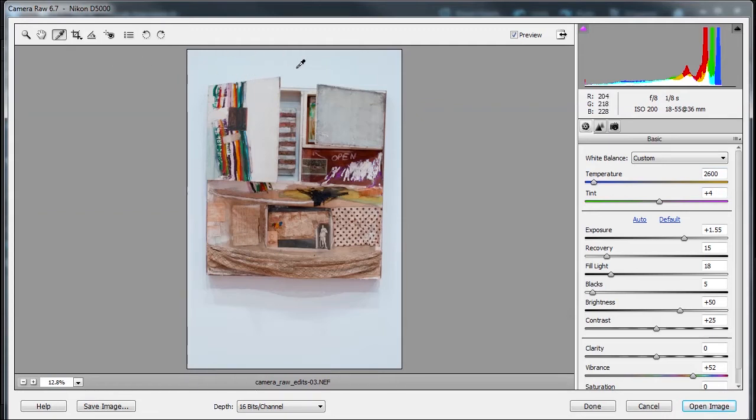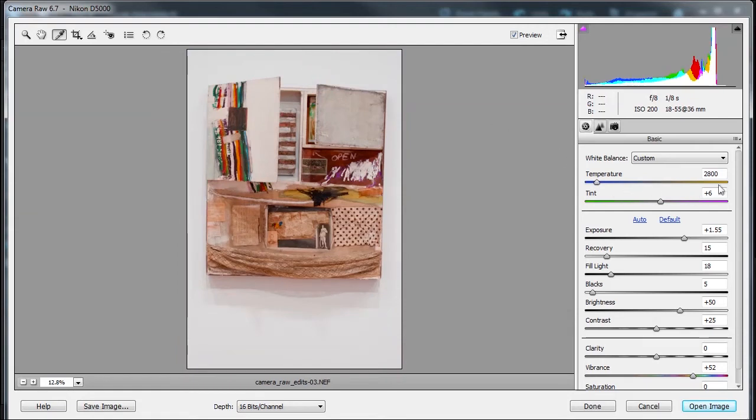When I go back to this white balance tool and click on the back of the wall, that will remove that color cast and it will change the temperature to 2800. So basically what this temperature thing does is it says if I'm taking a picture in a low color temperature, which is more of a yellowish, I need to add more blue to compensate.